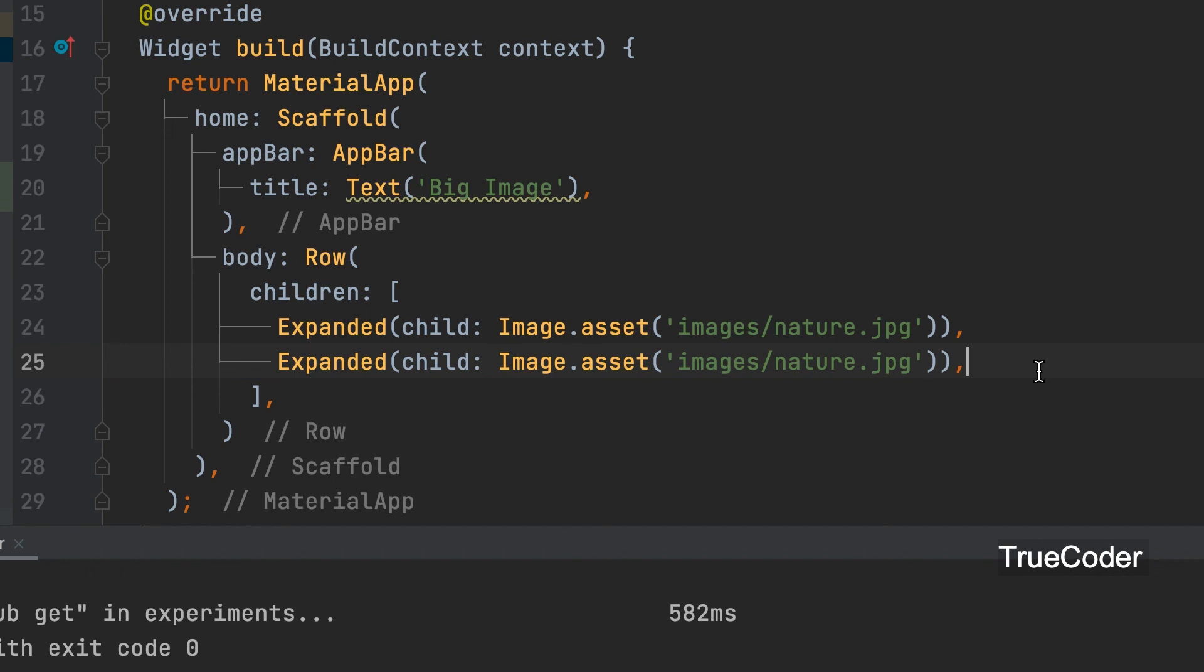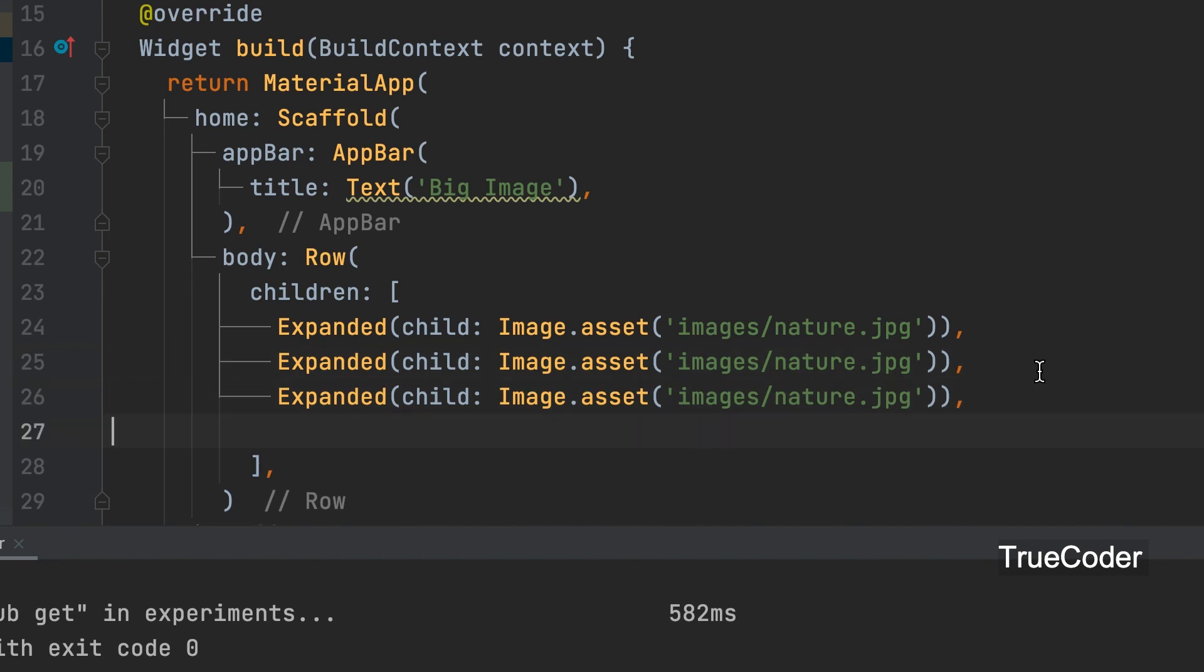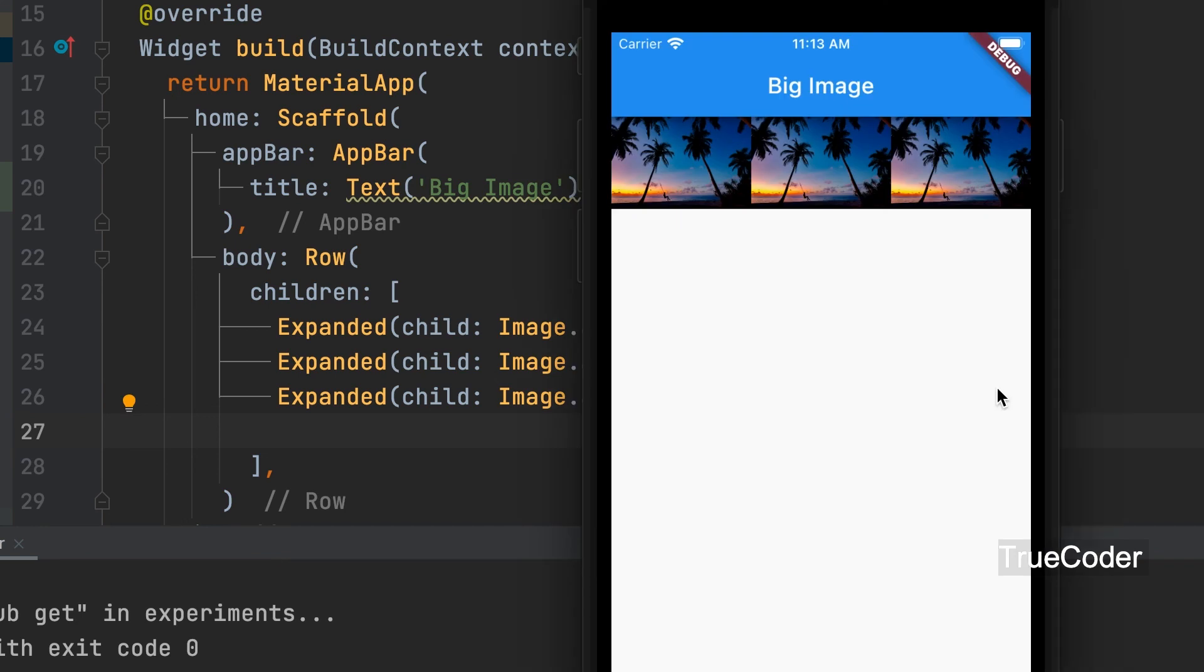Two more have been added here now. You can see that the image is displayed three times without any error.